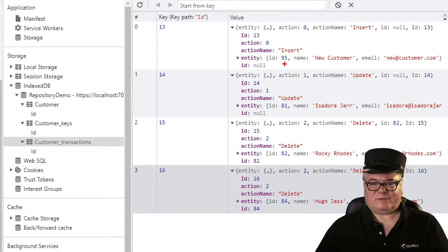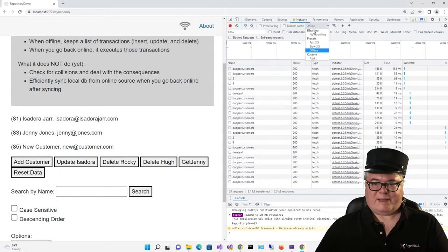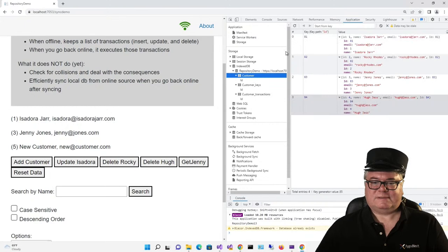Let's sync — all we have to do to sync is go back online. Boom. Now we're back to our local IDs. There should be no transactions — and there aren't. The customer table now has only three records, and customer keys now has only three as well.